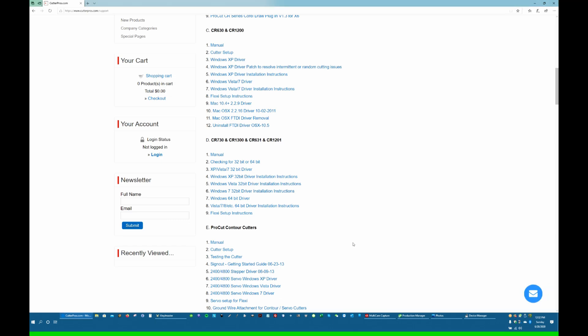So this 64-bit driver works for all the different versions of Windows. So Windows 7, 8, 10, 64-bit—this will all work with the 64-bit driver.